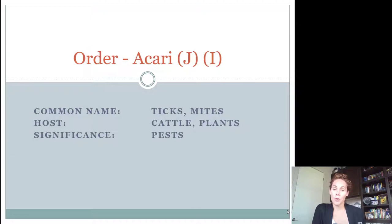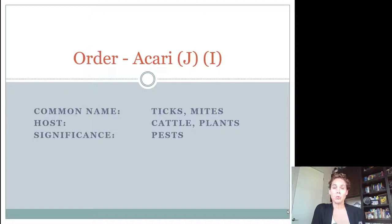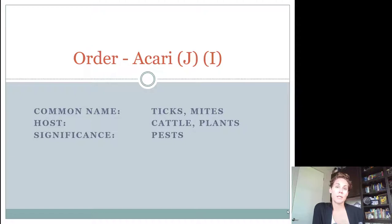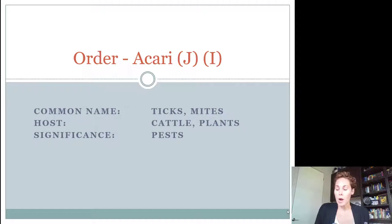Alright 4-H'ers, now we're going to be looking at some of the non-insects on your 4-H entomology identification contest information. These non-insects don't necessarily have a complete or incomplete life cycle. We'll look at their mouth parts but won't focus too much on them. You want to know the common name, the order they're in, the host or location they're found on, and their significance — whether they're a pest, inconsequential, beneficial, or variable.